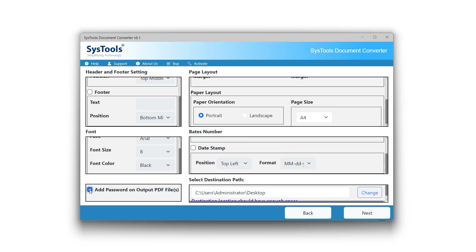Add Password on Output PDF Files allows the user to secure the PDF document after converting it from EPUB files. Select Destination Path option allows the user to choose where the converted file will be saved. Click on Change button to select the location.